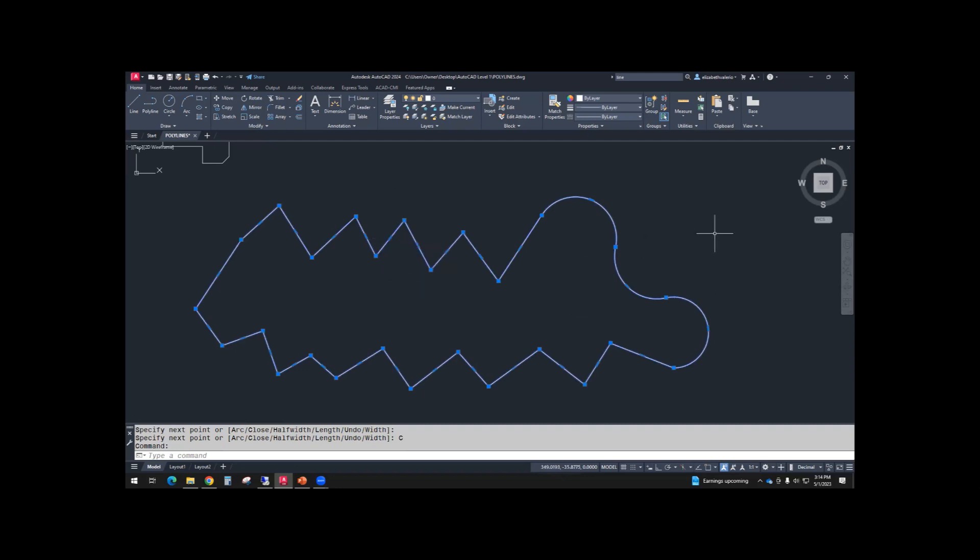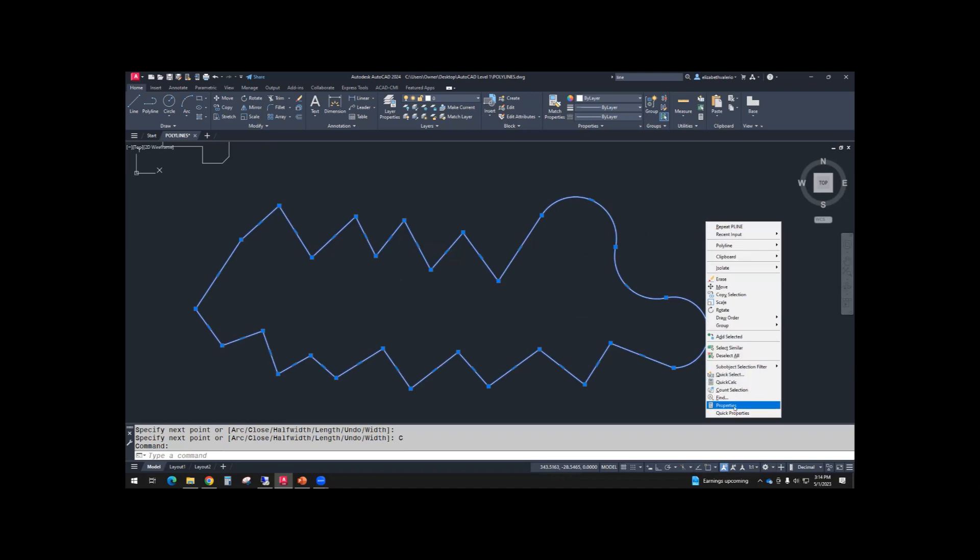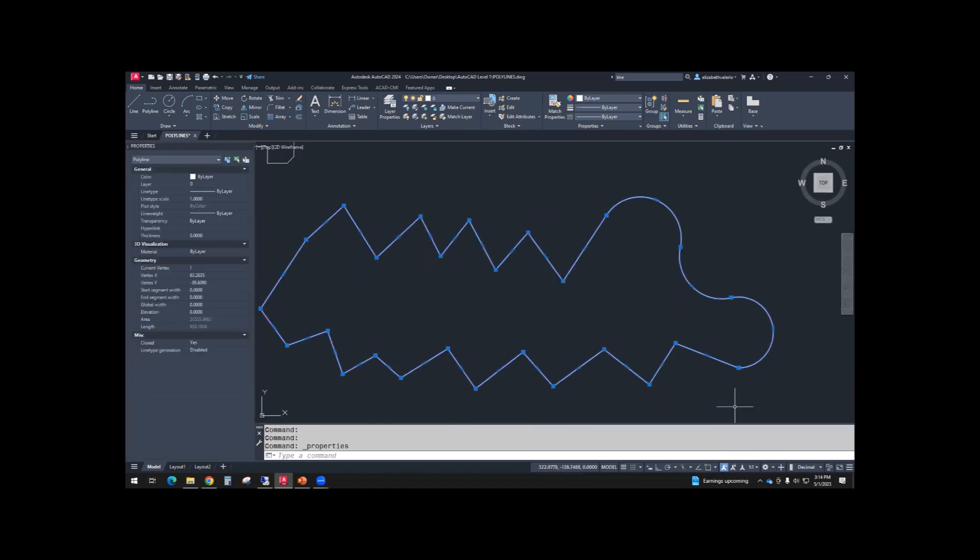If we right-click, open Properties. At the top of Properties, you'll see it's a polyline. It's not a line. It's not an arc. It's a polyline.